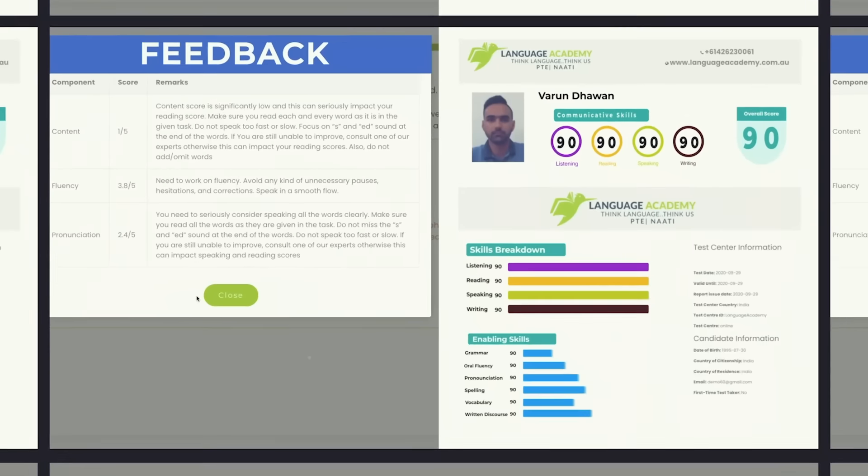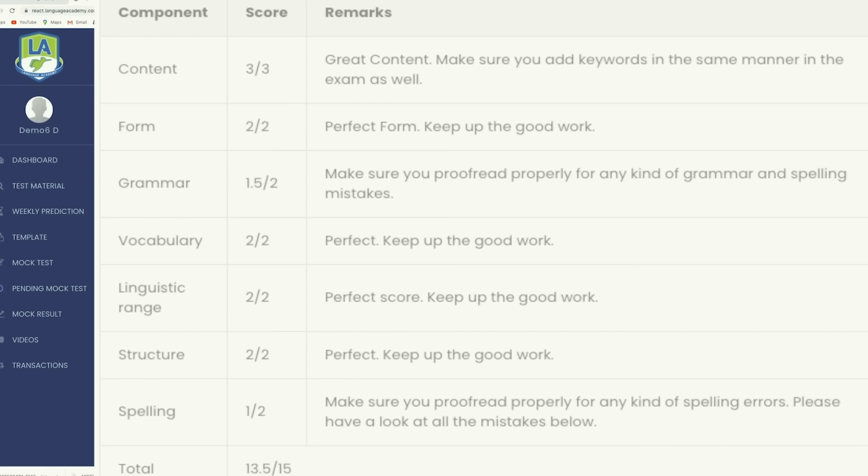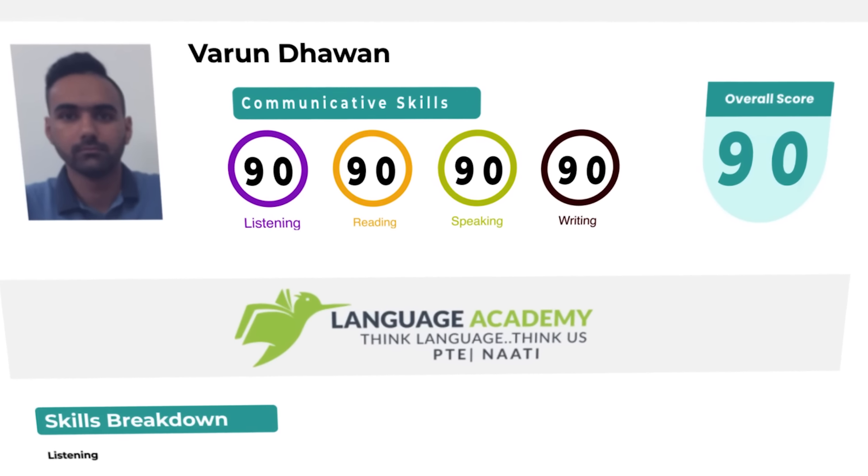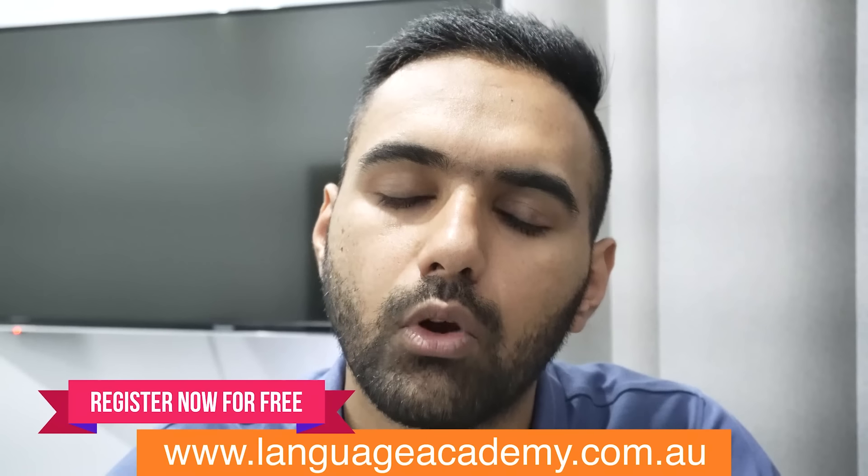Just wanted to let all of you know that if you want to practice all these questions using artificial intelligence and practice on a portal similar to your actual PTE exam — which will give you exact scores you are likely to get — just register on languageacademy.com.au. You can practice as many questions, get instant feedback, instant scores, and instant suggestions on what you need to work on and how to improve. You can also take a full scored mock test. One mock test is available for free and four sectional mock tests are available for free. Register, use Google Chrome, login and practice.